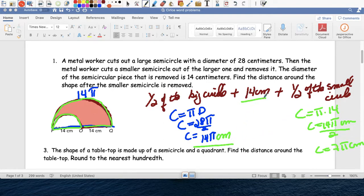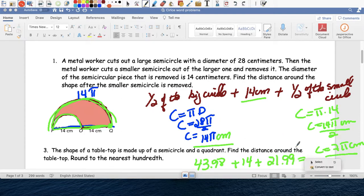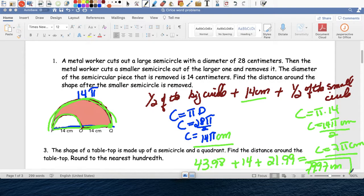Now I add everything together: 14 pi becomes 43.98, plus 14 for the straight section, plus 7 pi which is 21.99. So 43.98 plus 14 plus 21.99 equals 79.97 centimeters — that's the distance around this shape.